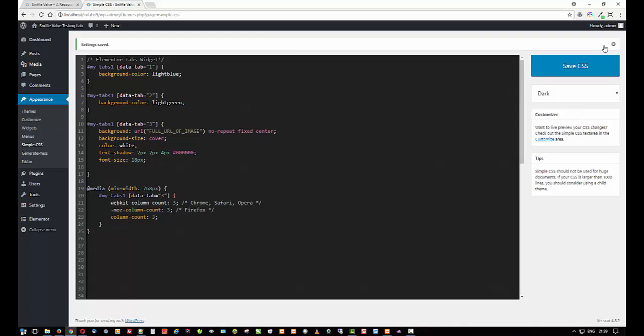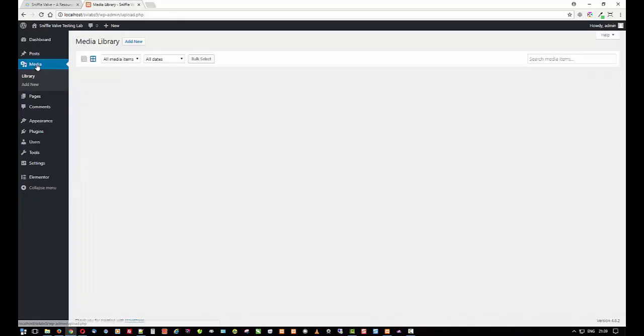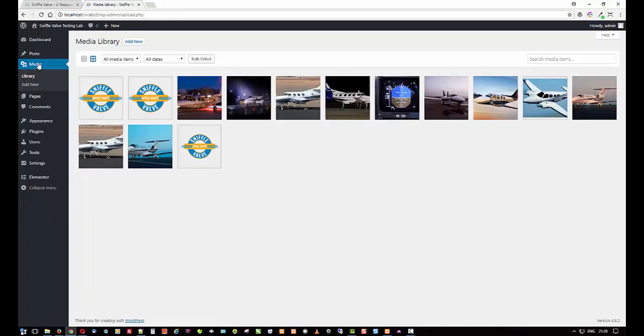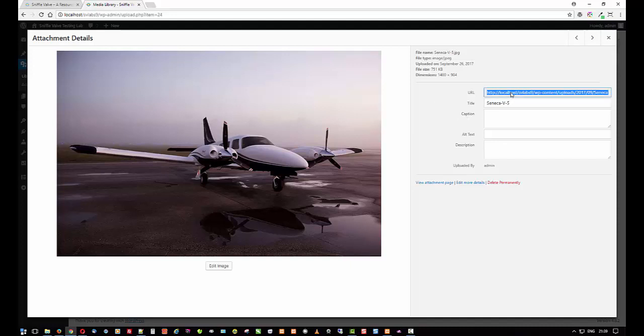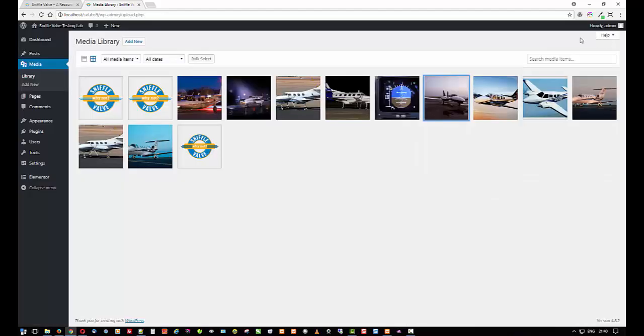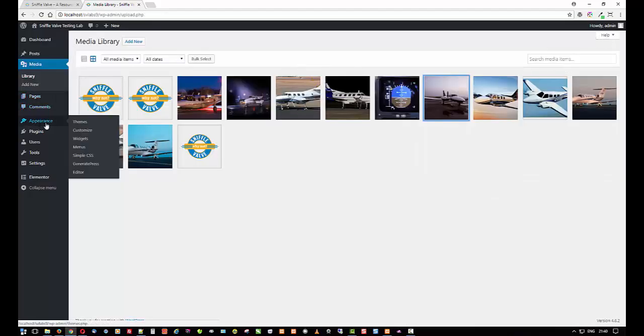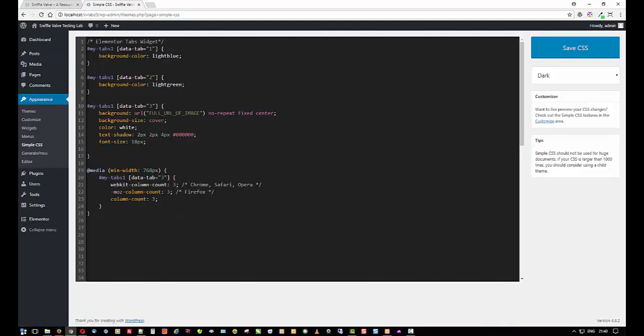This full URL of image is for a background image. So I'm just going to save this CSS. But before we do that, let me just go over into the media file. This is the one I use, this nice Piper Seneca. And to get the full URL, just simply double click in there or select all and then copy. Come back over here to CSS and between the double quotes, go paste and save.